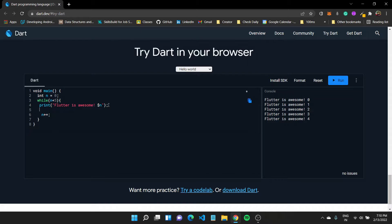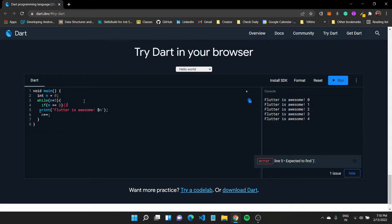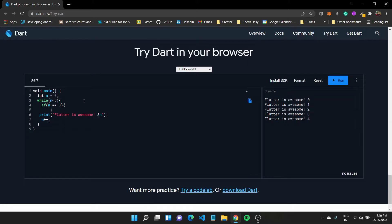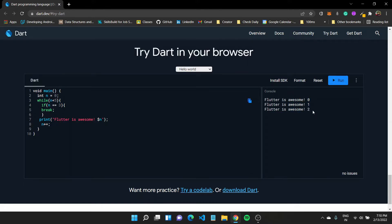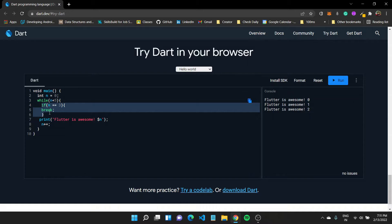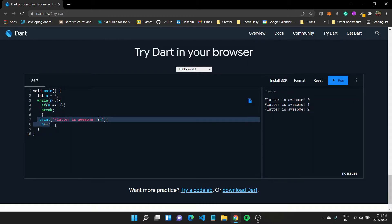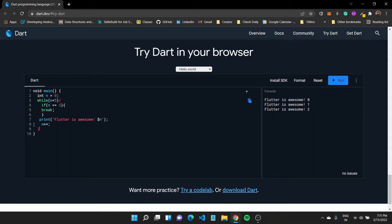Let's also understand the break keyword. If the n value equals three — that's our equality check condition — I want to break out of this loop, so I'll type in break. Running the program, you'll see that after n becomes three, this loop is exited, the statement is not printed, and n doesn't increase after that. Control exits the while loop, and any statements beyond it would be executed. That's what the break keyword does.